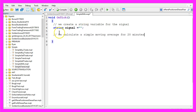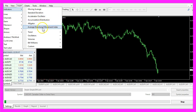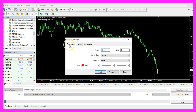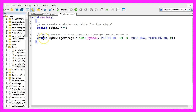We also want to use a simple moving average for 20 minutes. This is a one-minute chart. You could click on Insert, Indicators, Trend, Moving Average, and here you will see the parameters. This moving average is based on 20 candles, the shift value is set to 0, the moving average method is set to simple, and the calculated prices are based on the close price. This is how it looks in MQL4: 'double myMovingAverage equals' and here we use the IMA function built into MQL4, which needs a few parameters.